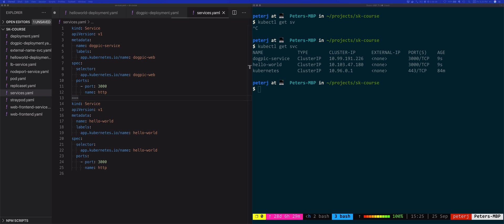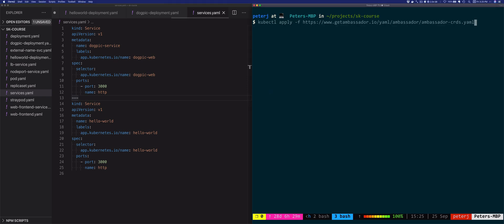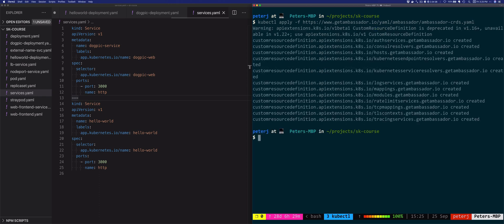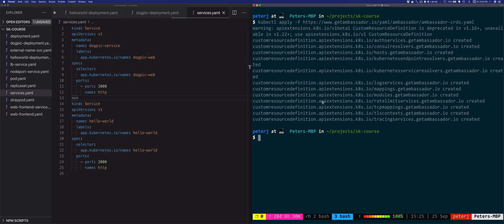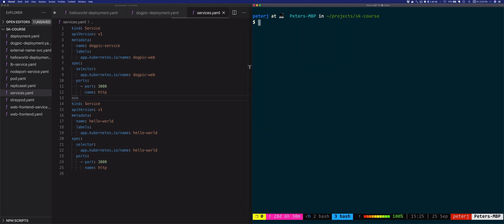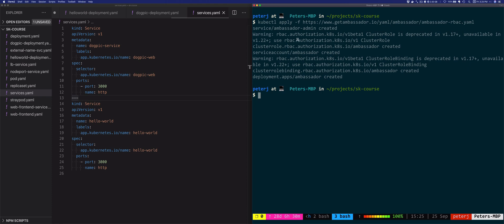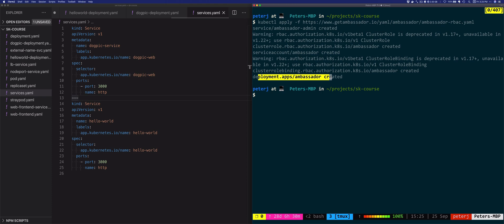I'll deploy Ambassador starting with the custom resource definitions that the gateway uses, pulling the YAML directly from their website. The next step is to deploy the Ambassador deployment and any other required resources for the ingress controller — this second deployment contains the RBAC rules, cluster roles, service account, and finally the Ambassador deployment itself.